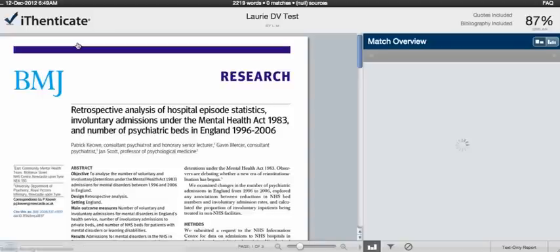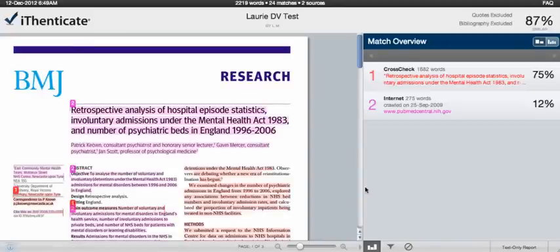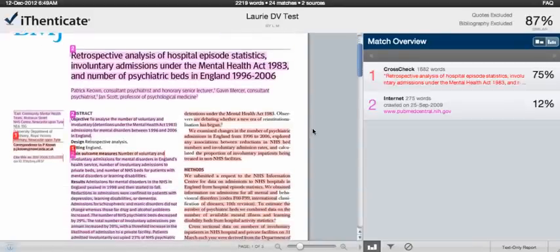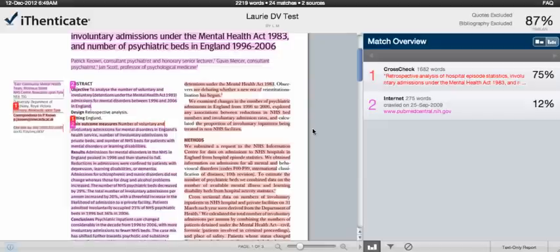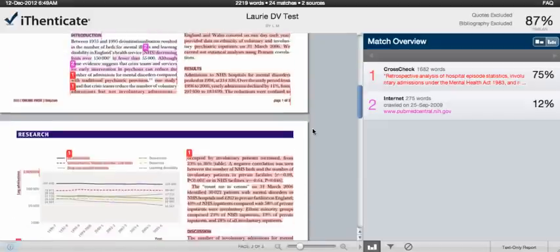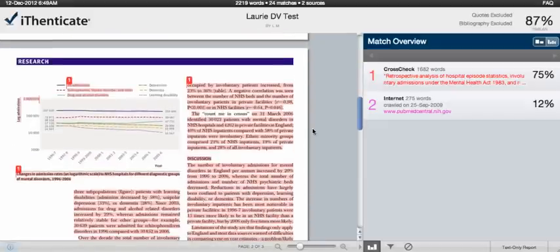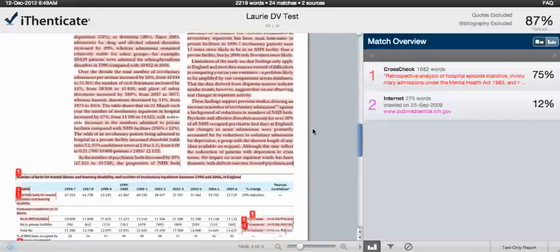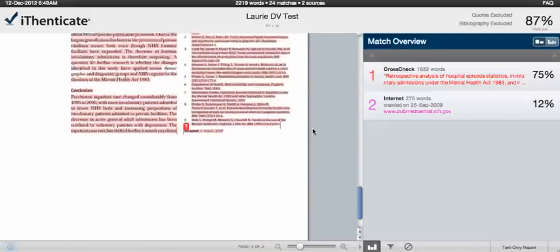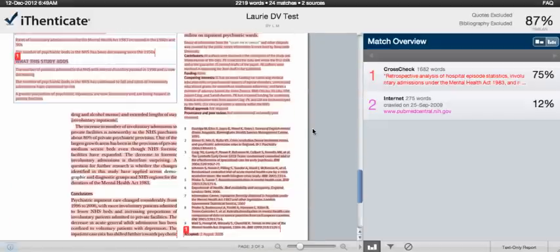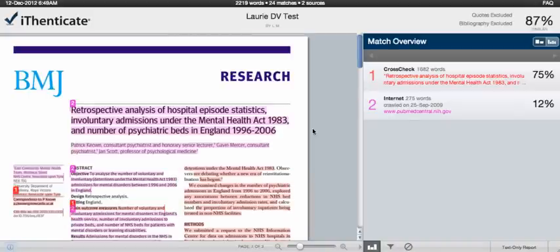As you can see, the document is in its original format, containing columns, images, and tables, and is a great improvement over the text-only report.